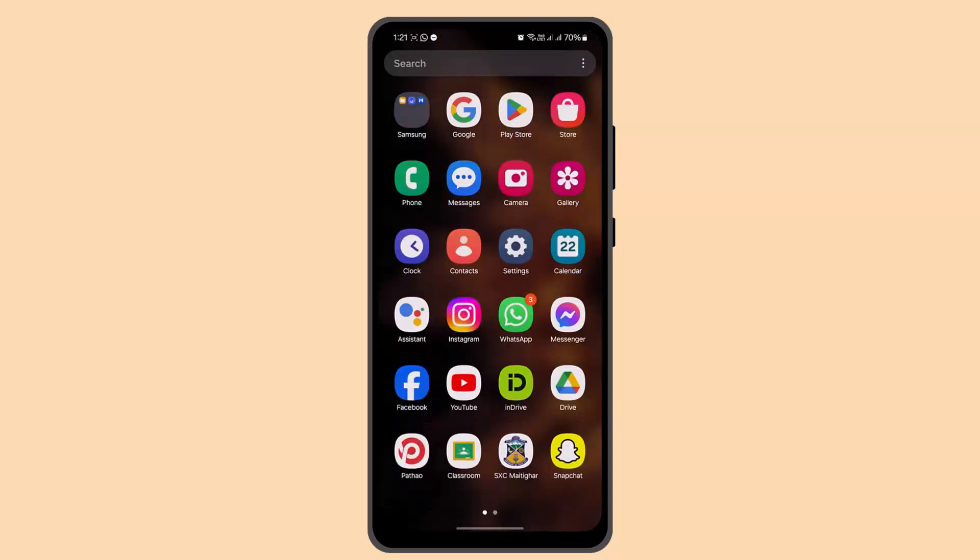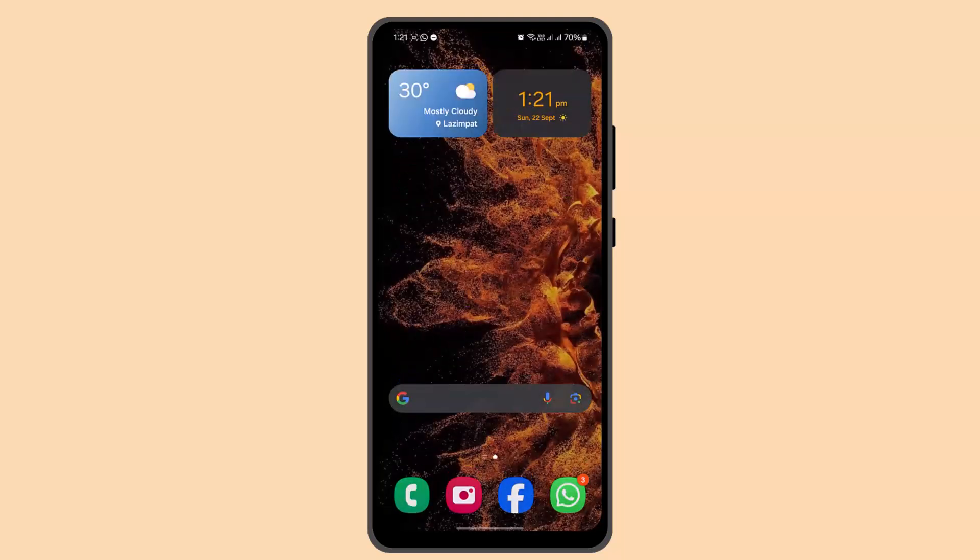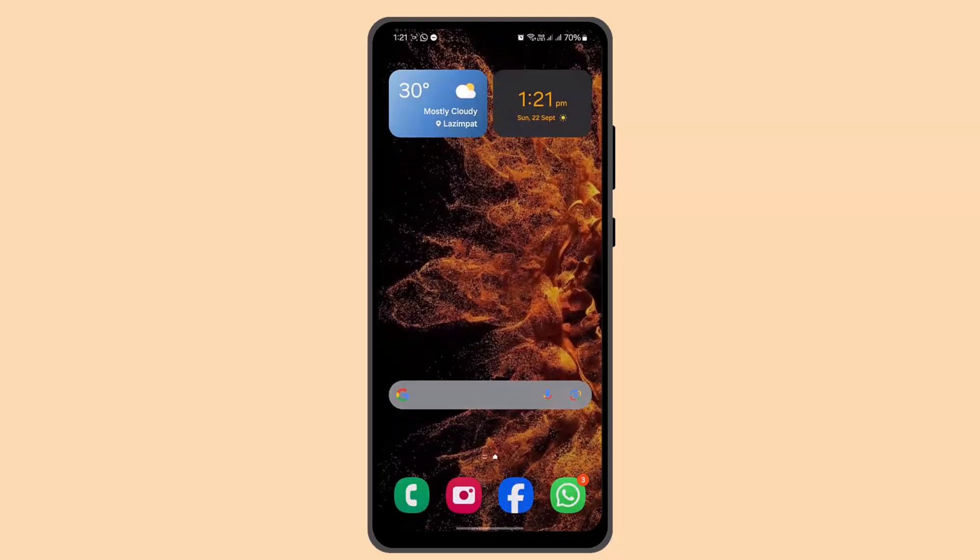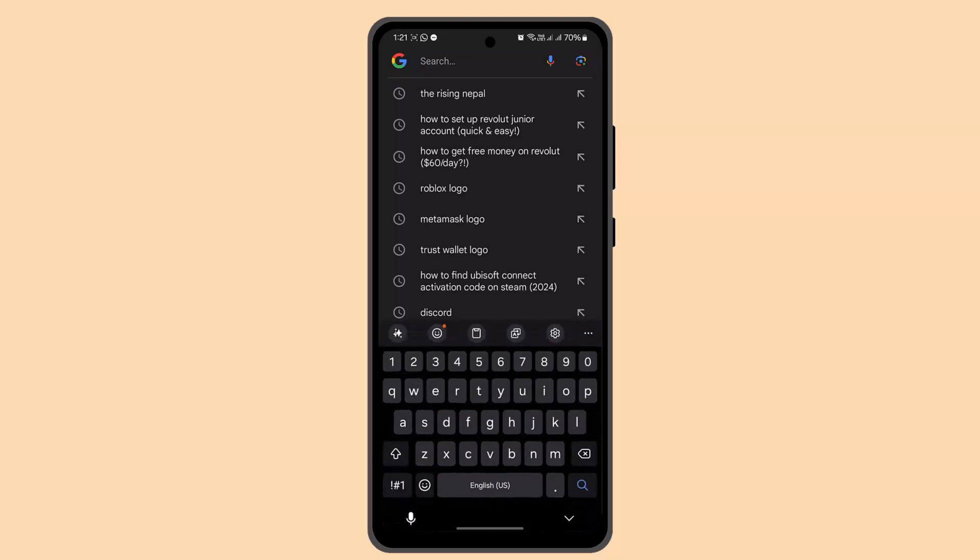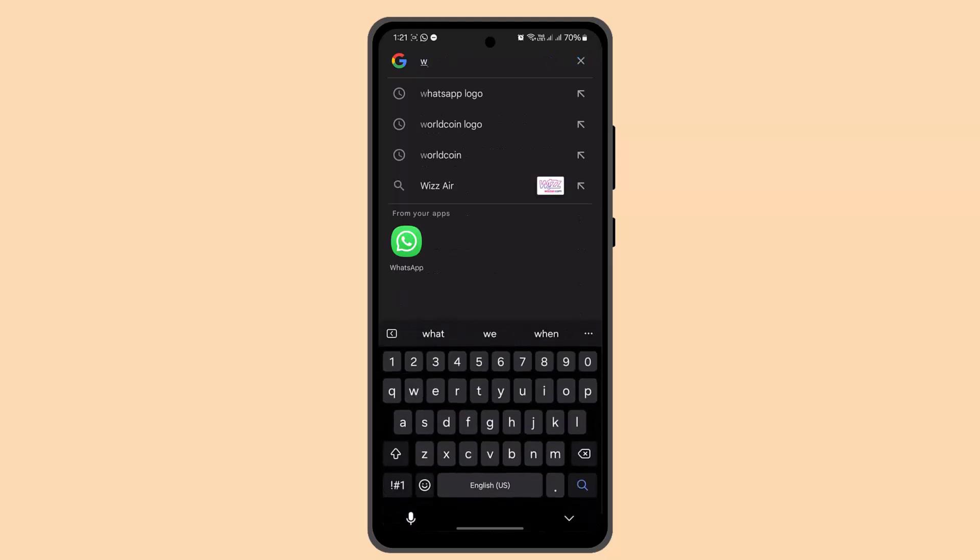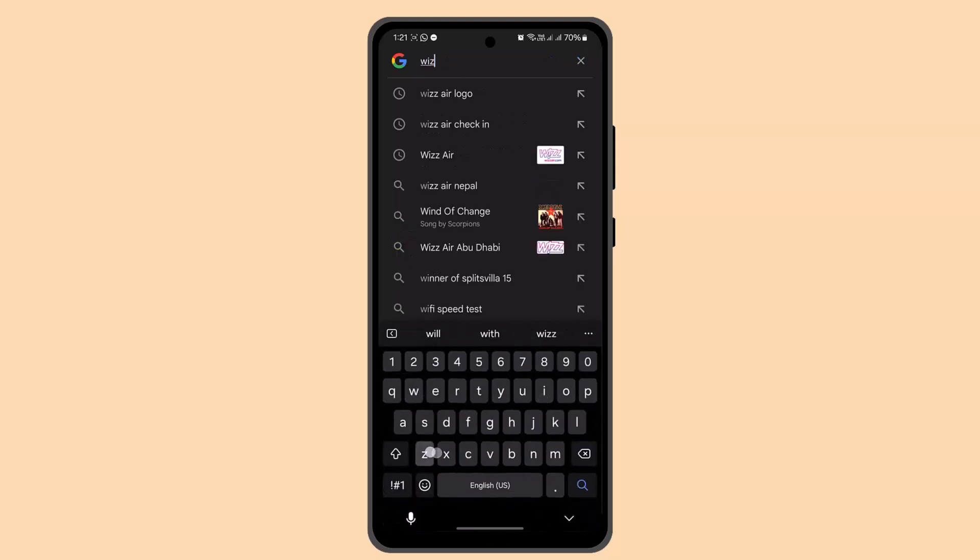First of all, what you have to do is you need to go ahead and open up your Wizz application. You could also use a web browser, whichever is convenient for you. When you're logged into your Wizz Air account, that's going to take you to the home page.